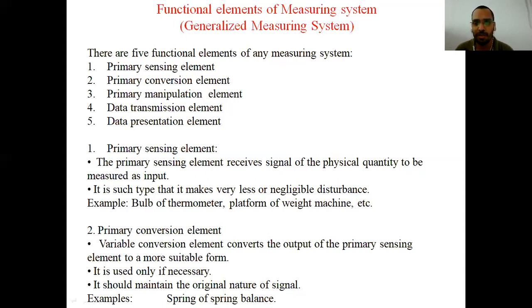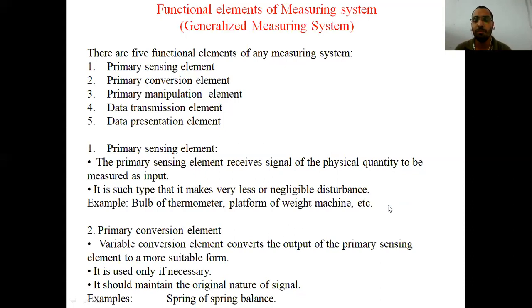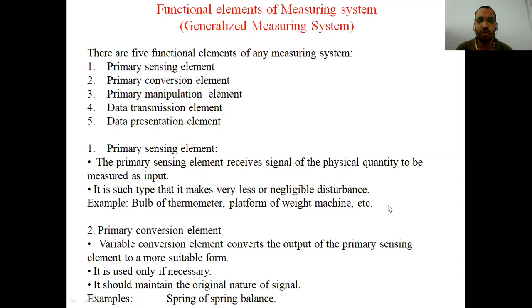Next is the primary conversion element. The work of the primary conversion element is to convert the primary signal received from the primary sensing element into a suitable form. For example, if you want to measure force, you cannot measure force directly — you have to convert force into displacement, and in terms of displacement it is shown on a scale and pointer. That scale is calibrated in terms of force, so you can read the amount of force. This element is used only if necessary; if there is no requirement for it, we don't include it in the measuring system.